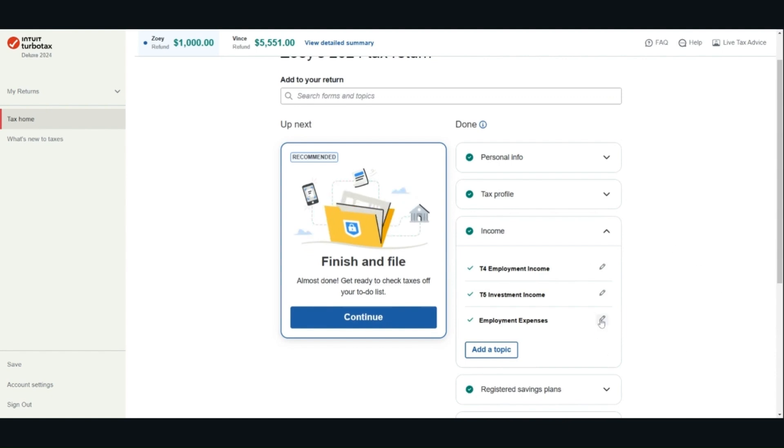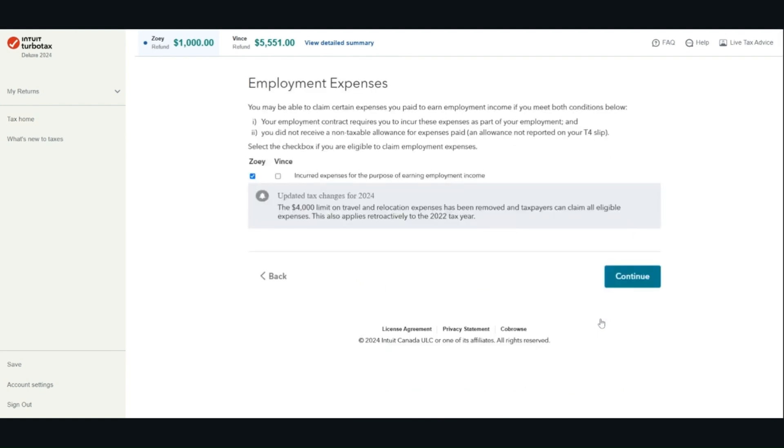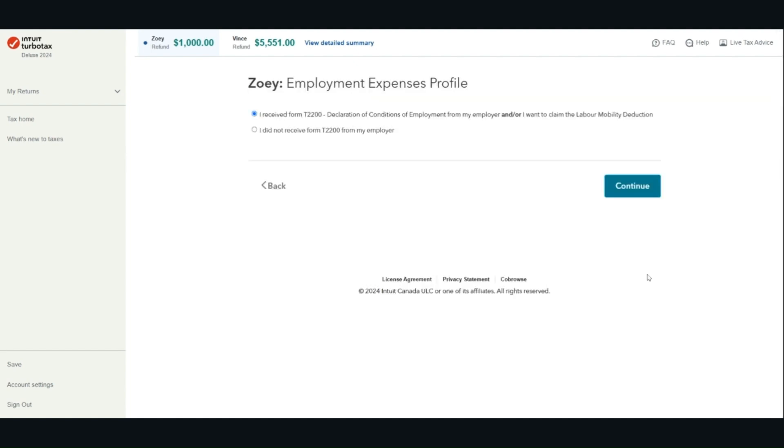I work from home in 2024 and I met the CRA criteria for using the detailed method to claim home office expenses. We will go to the employment expenses section. Choose the option that is relevant for you. Remember, you need supporting documents and a signed T2200 from your employer in order to use the detailed method.